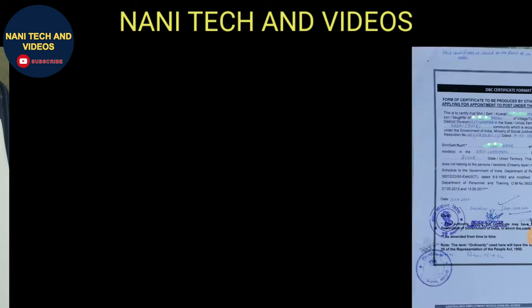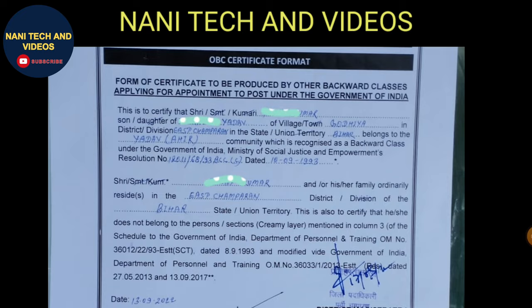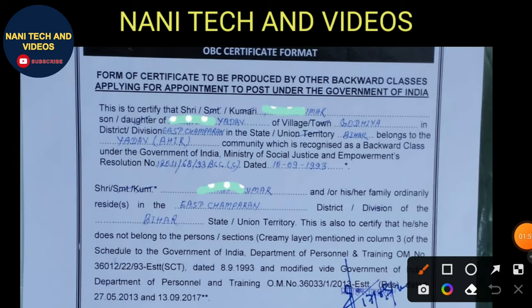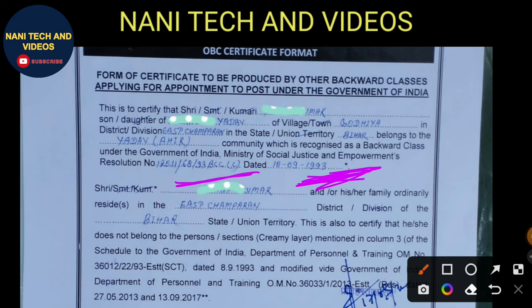He fills in his application the resolution number — for example, resolution number 1993. Every candidate fills in their resolution number found through Google. You can find the PDF list and enter the date and resolution number in your application.